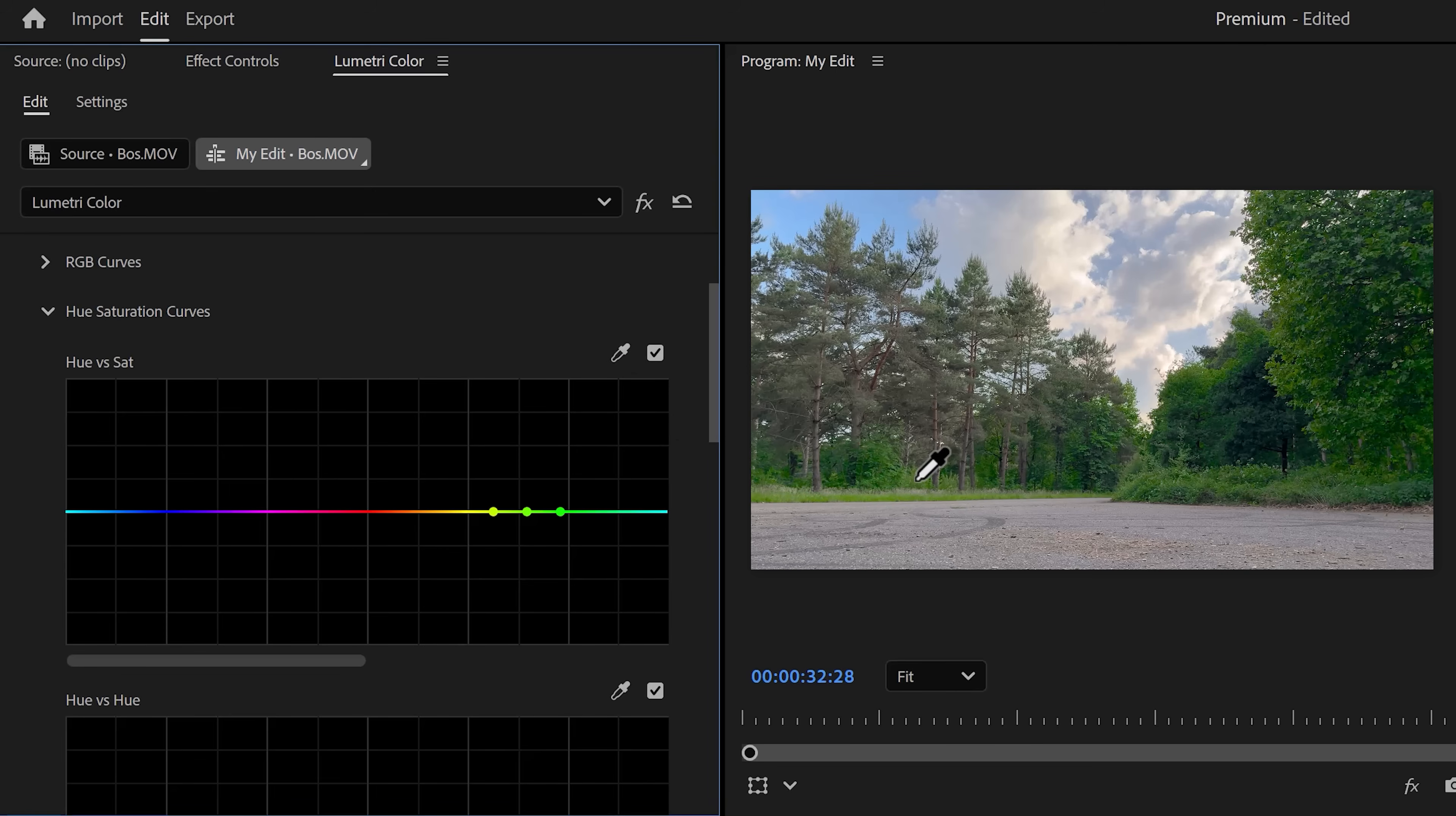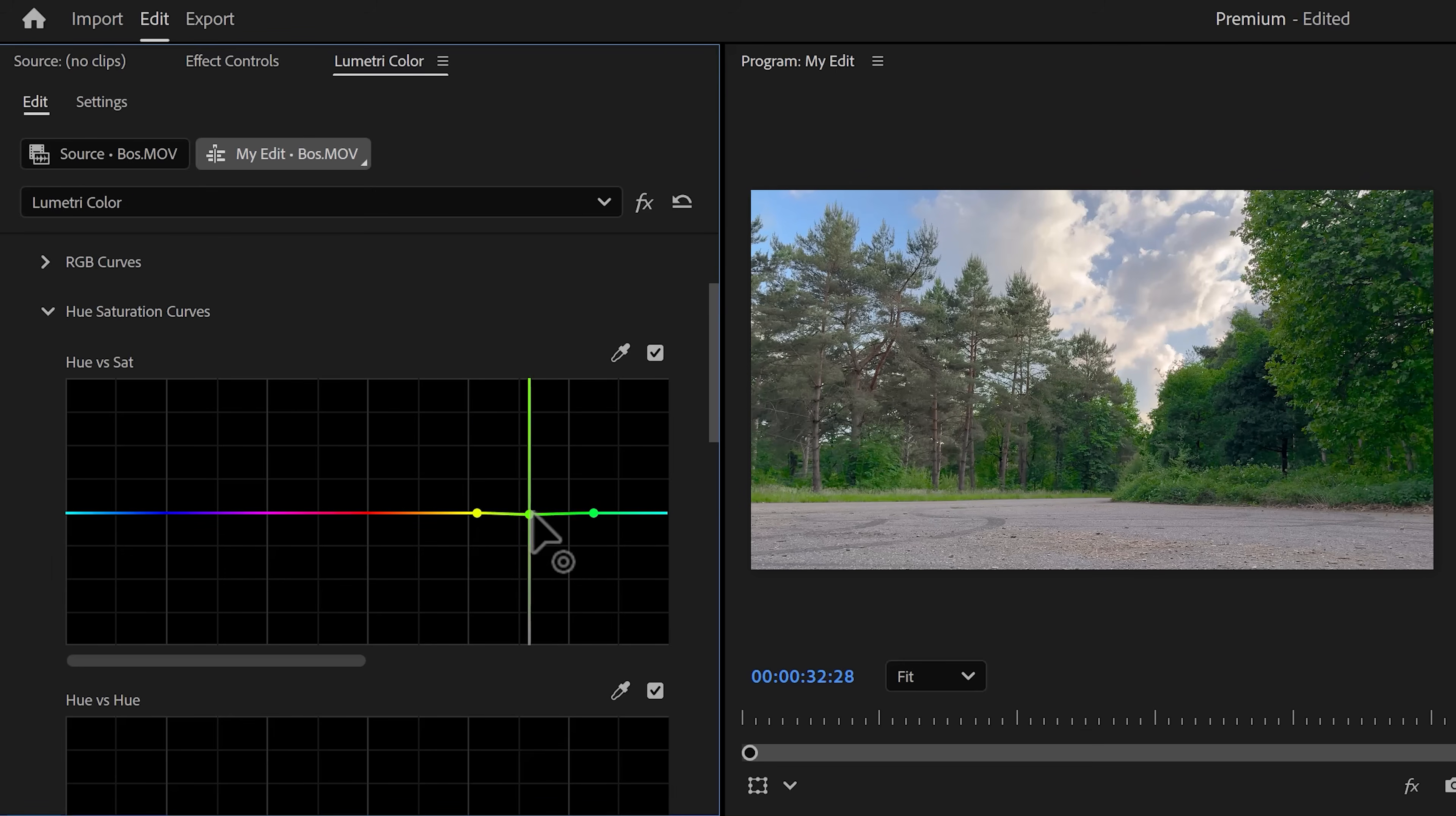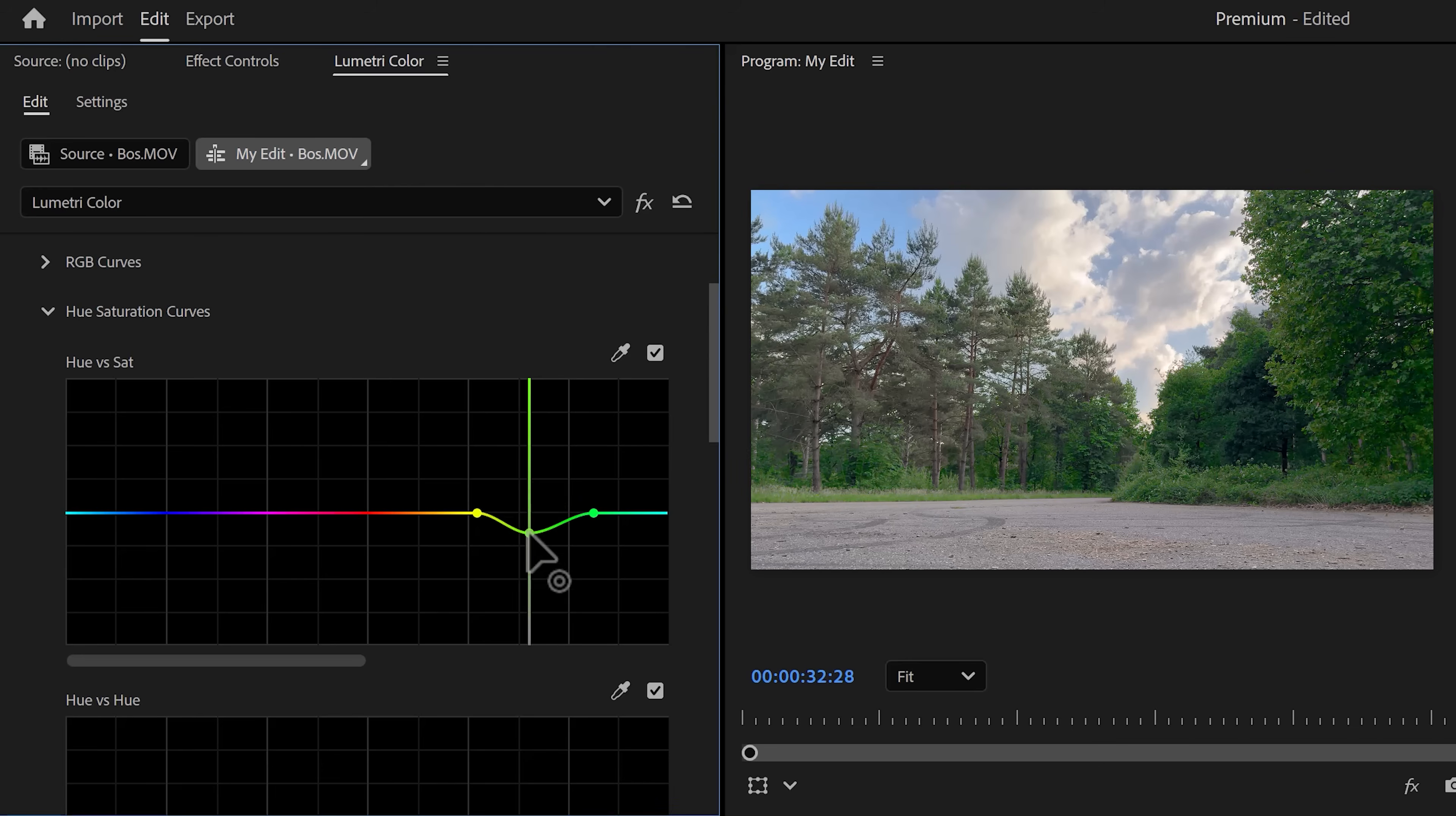As you can see on the graph, this will make a color selection. Of course you can adjust this. Now if you click and drag the point in the middle of that selection, you can increase or decrease the saturation. Now it will only target the greens.